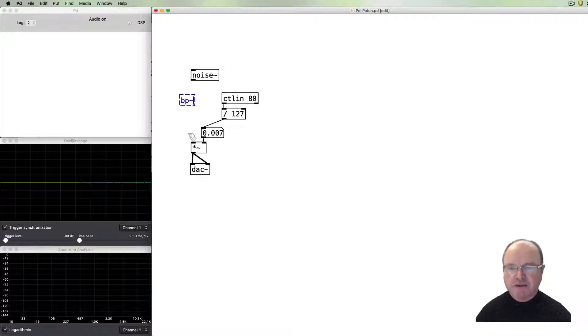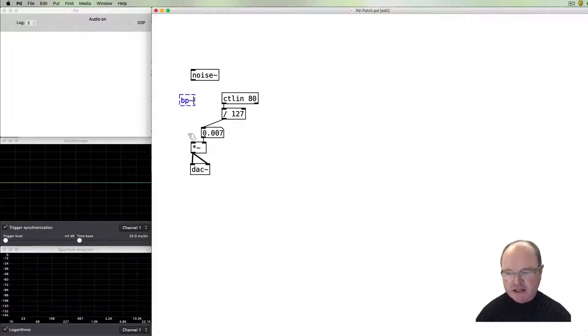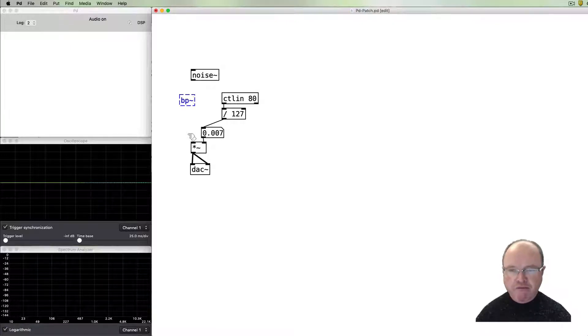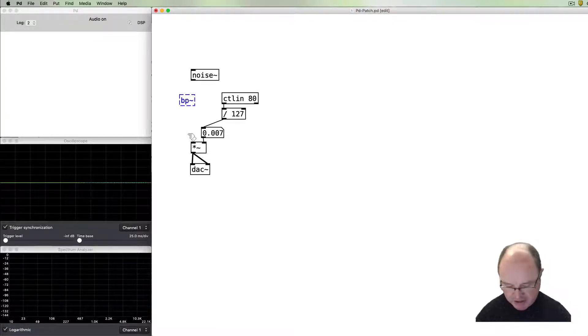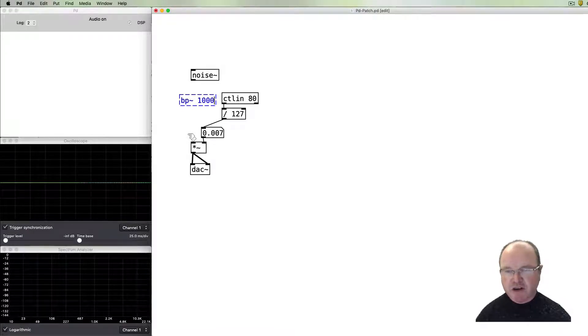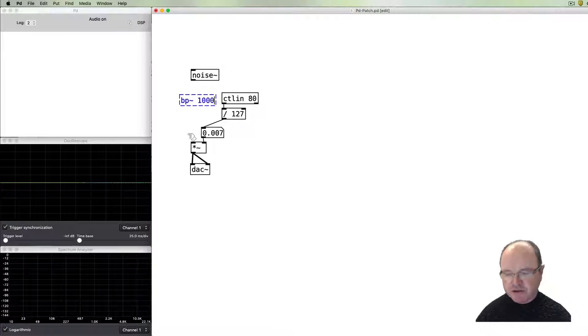A band pass filter takes a range of the frequencies and rejects the frequencies which are outside of that range. With our band pass filter we can specify a center frequency around which it's going to reject frequencies.